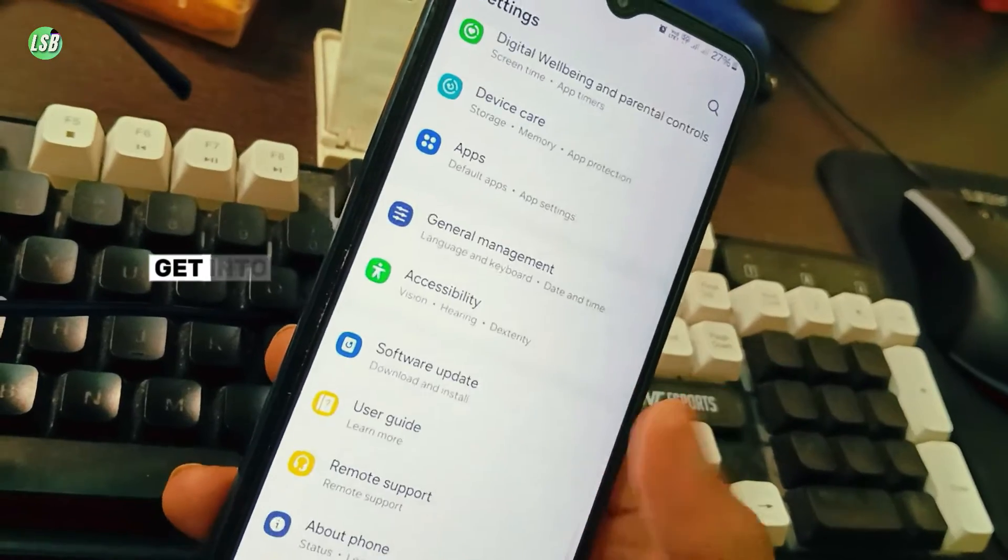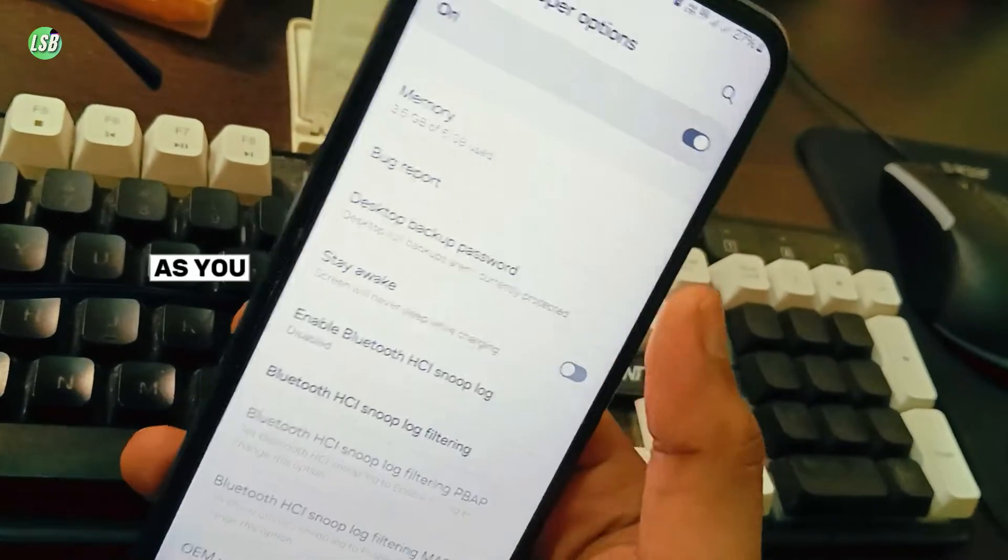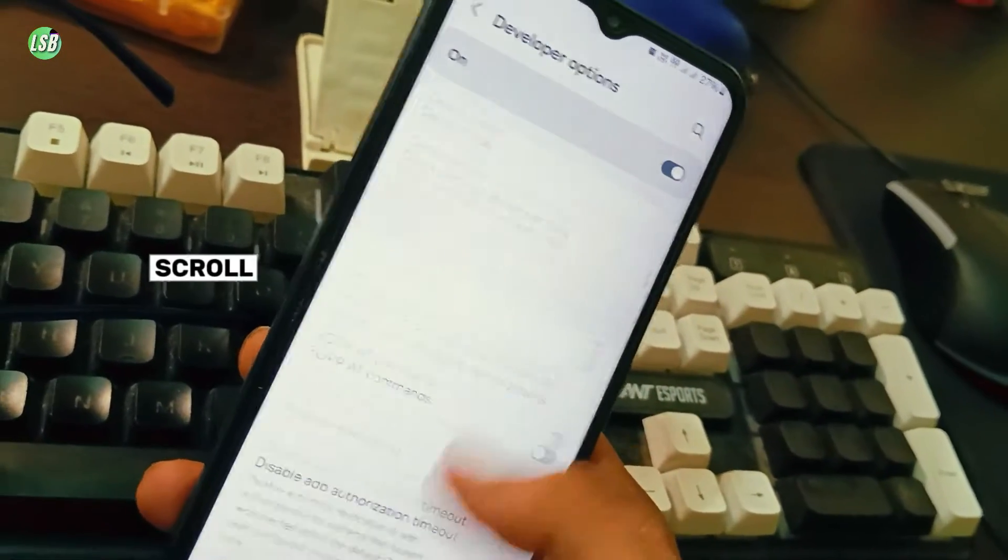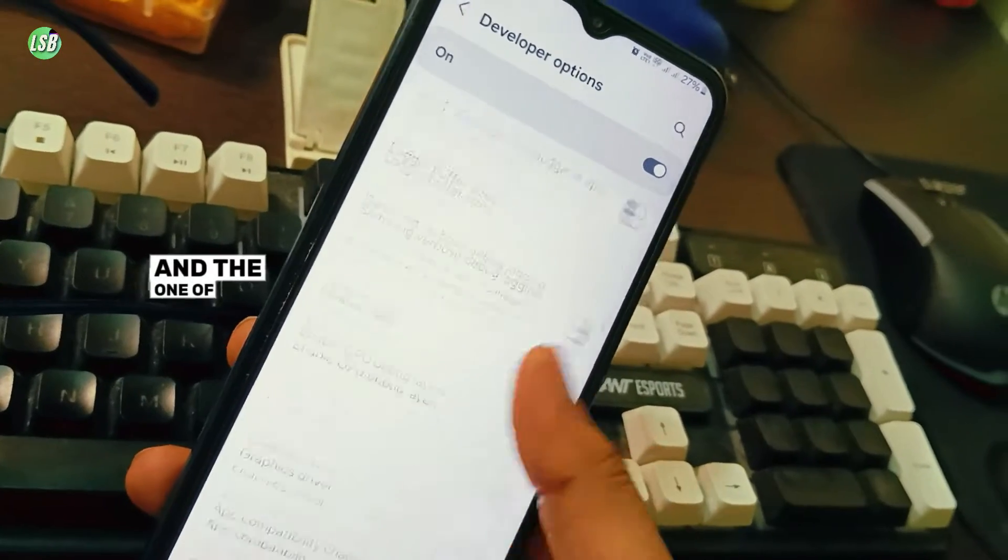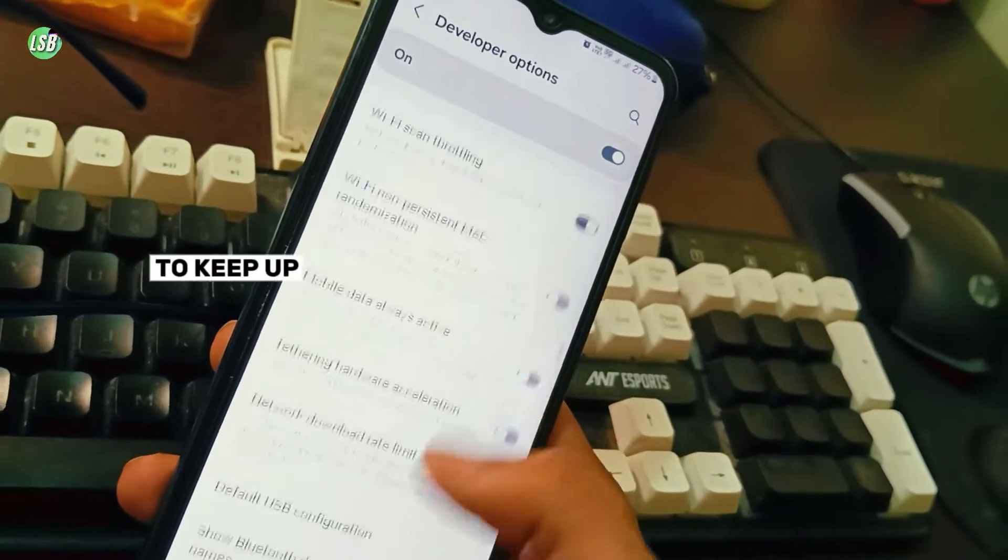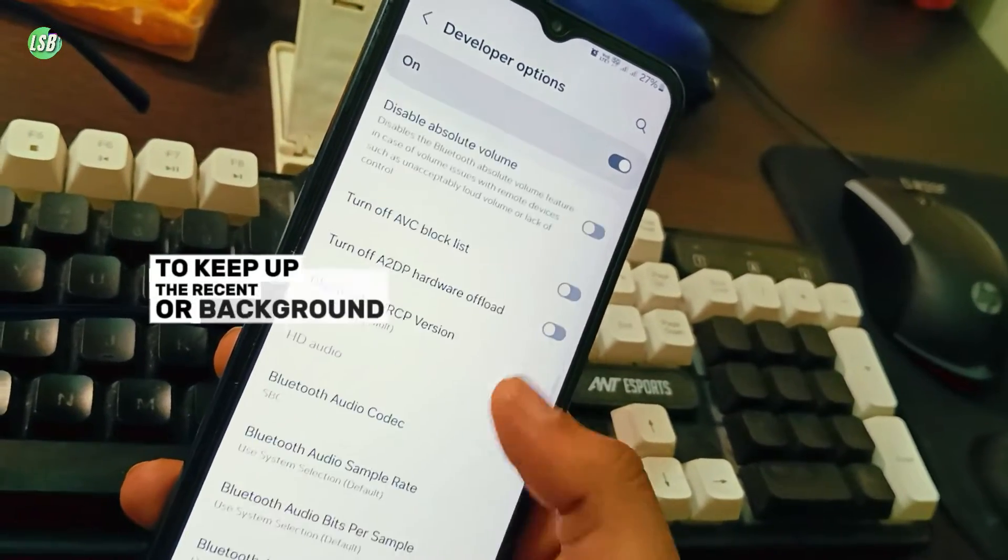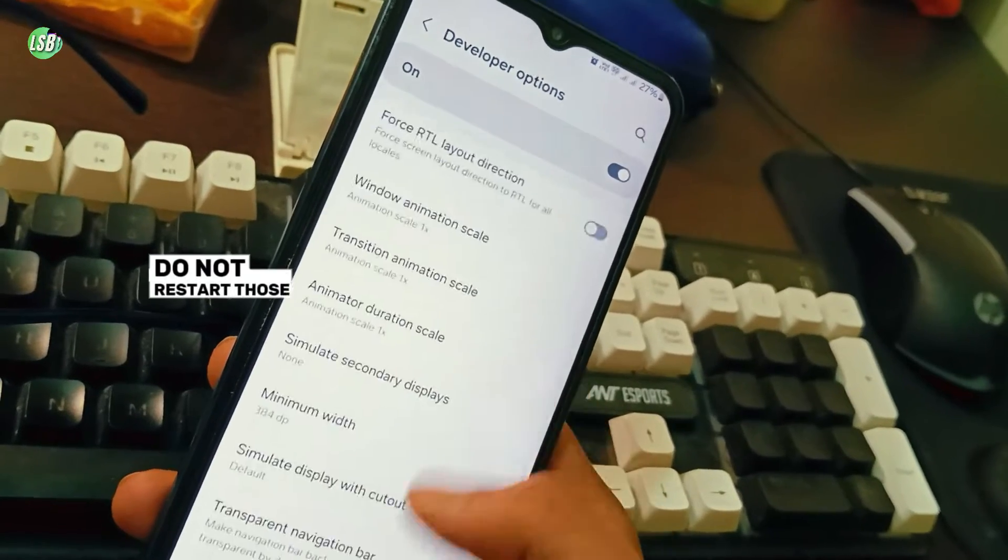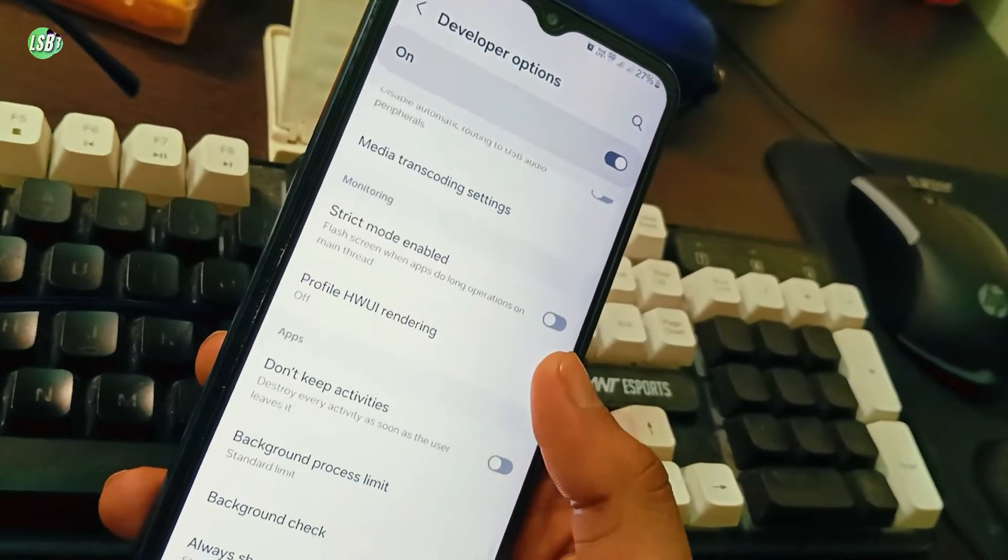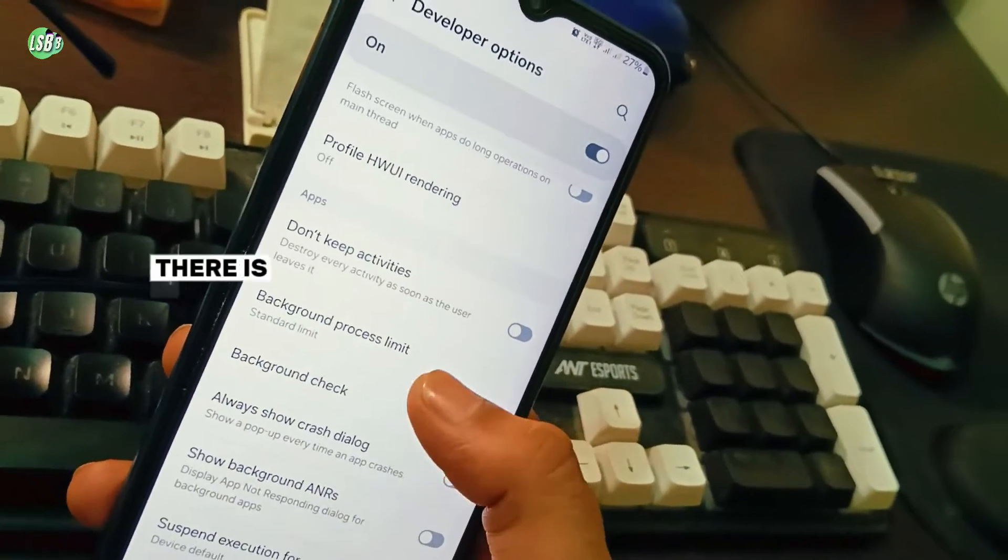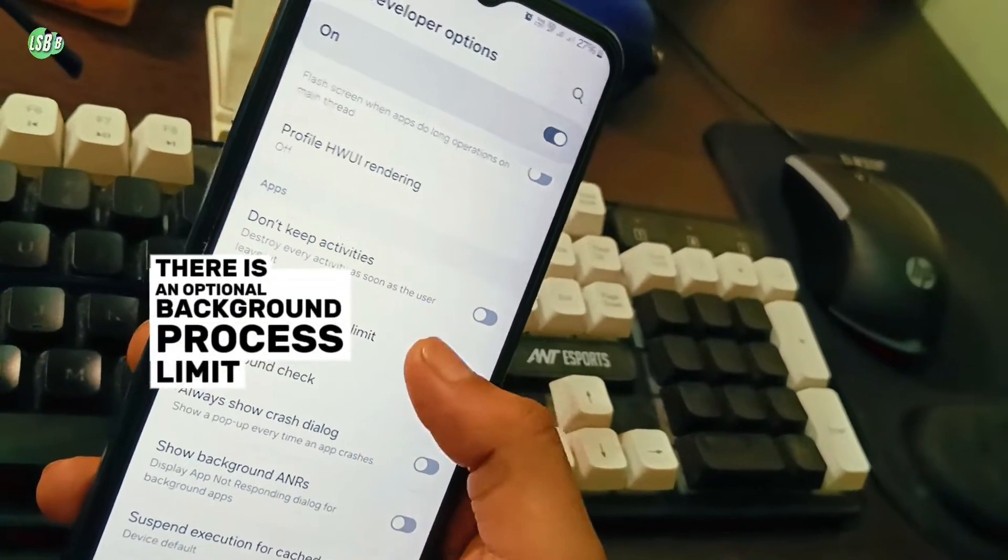After doing this, get into the Developer Options. As you can see, it's turned on. Scroll down and you will find one of the most important settings to keep recent or background running apps from restarting. Here it is: Background Process Limit. Simply tap on this.